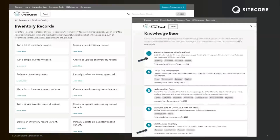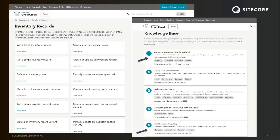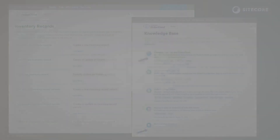Thanks for tuning in today. Make sure to check out our API reference to see the specific API endpoints available for inventory management. Also, there are two great articles on the OrderCloud Knowledgebase about inventory records. Head to ordercloud.io and search inventory to find them.